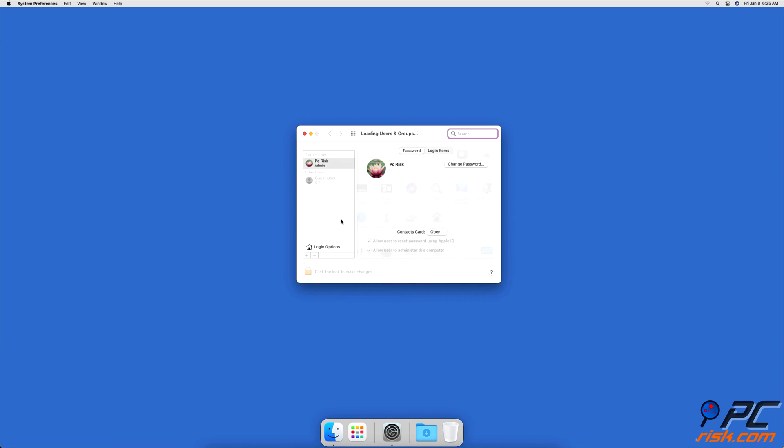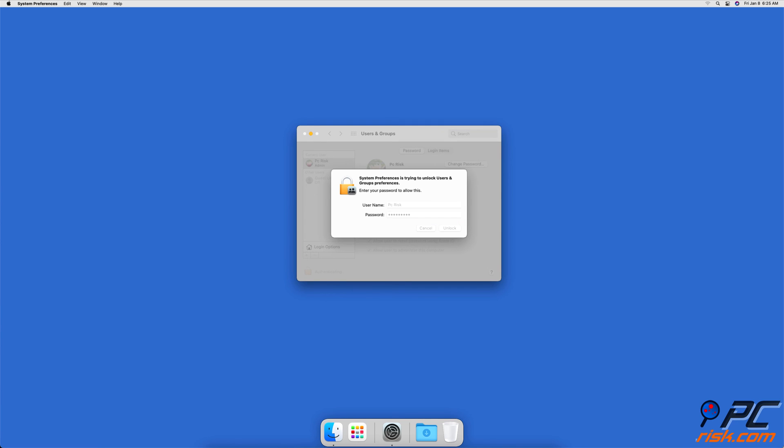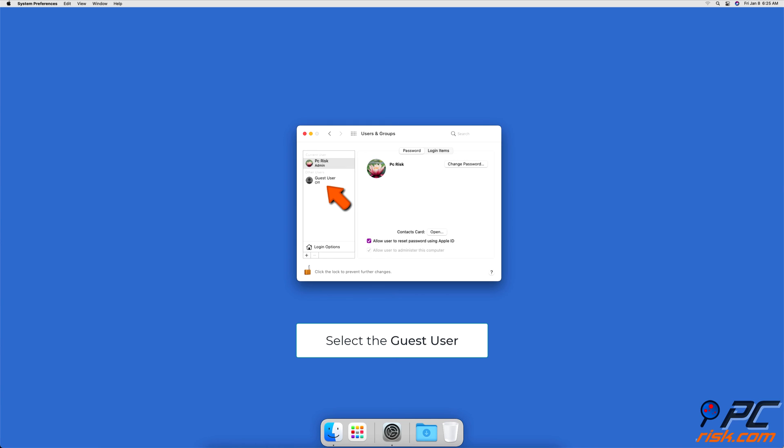At the bottom left corner, click on the Lock and enter your user password. Click on the Guest User located in the left sidebar.